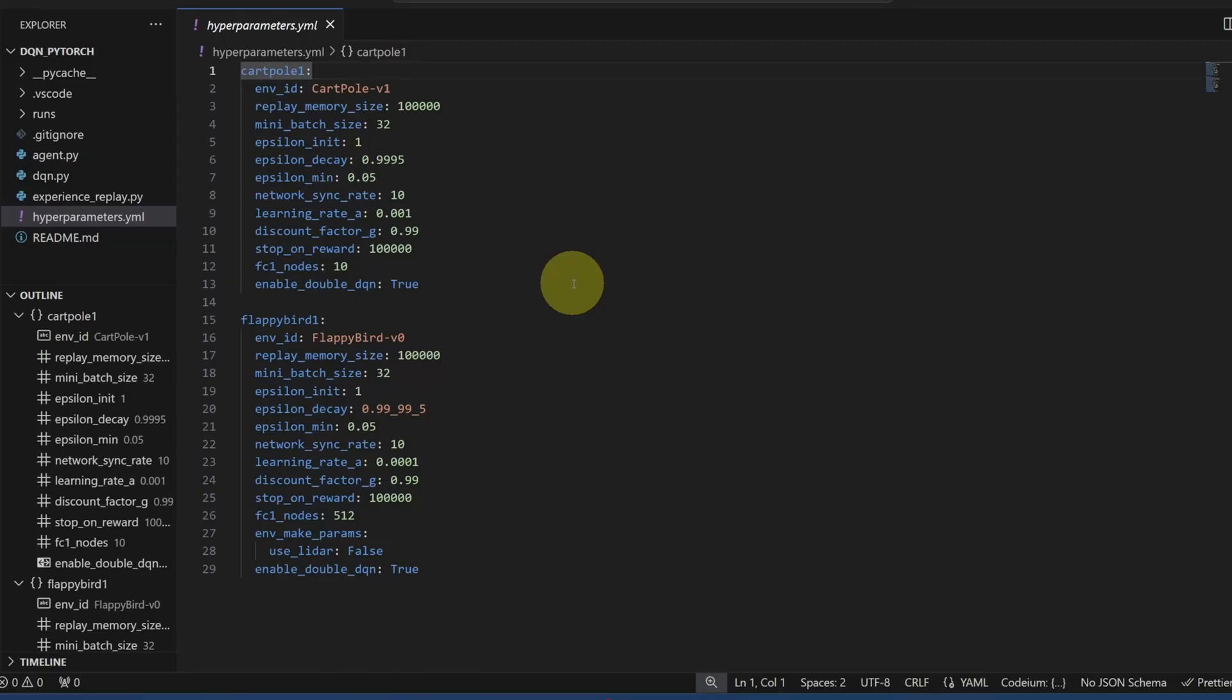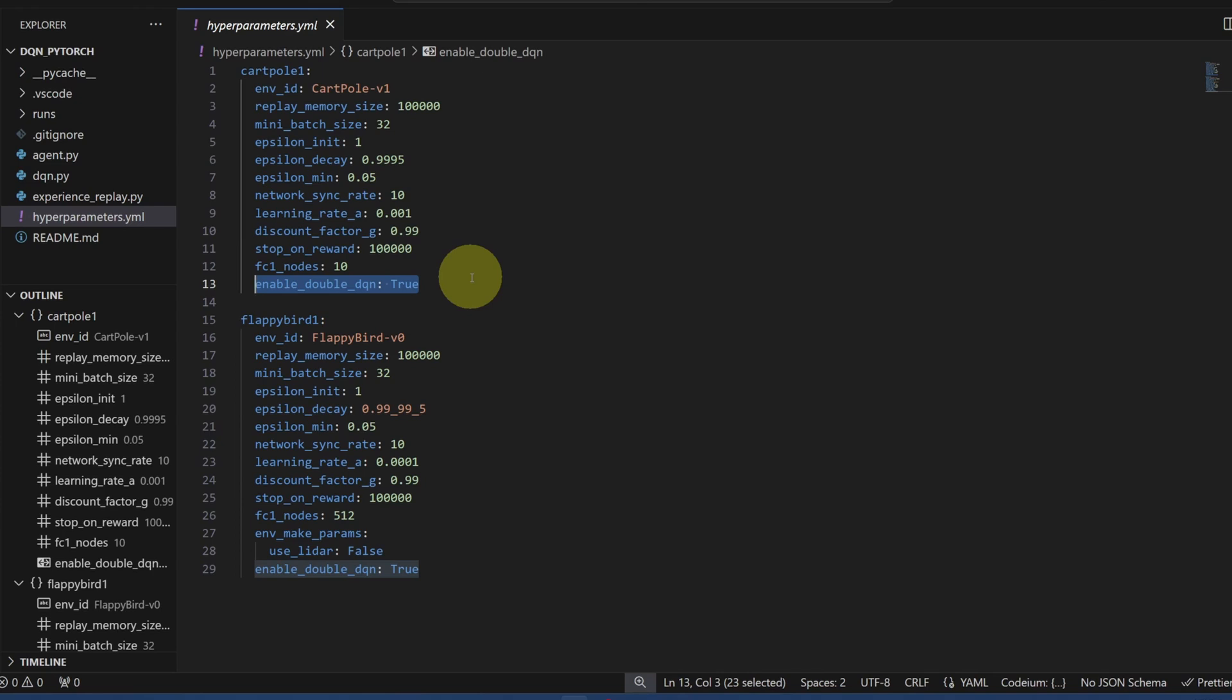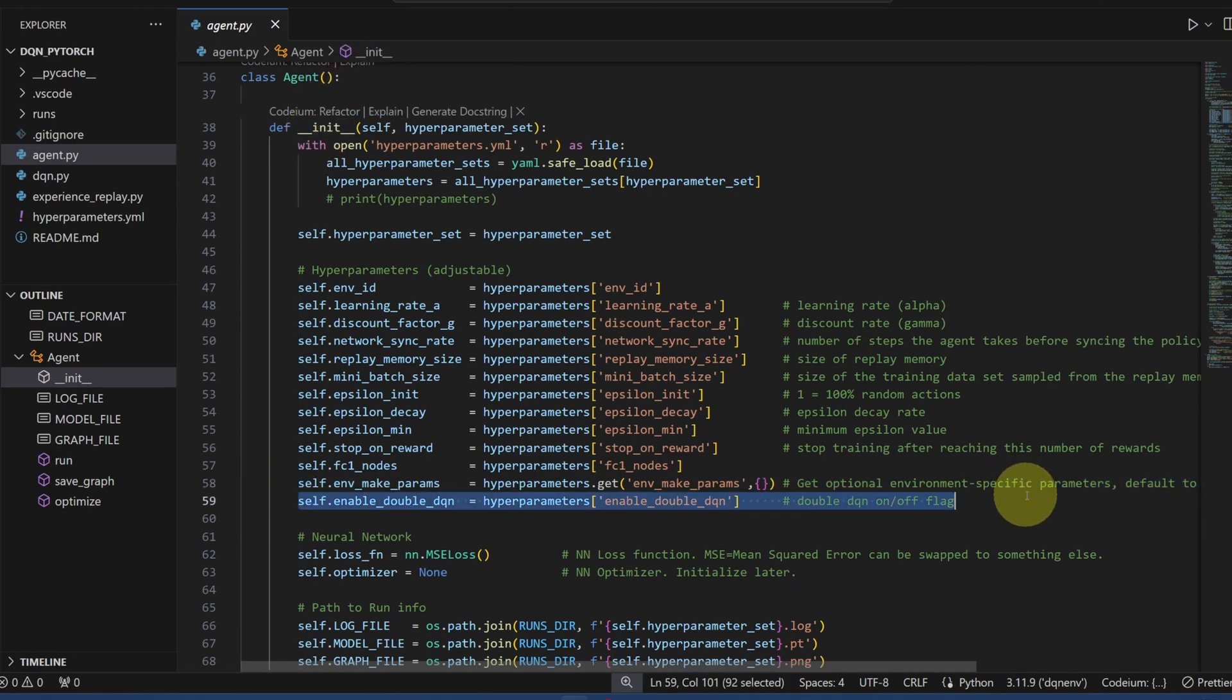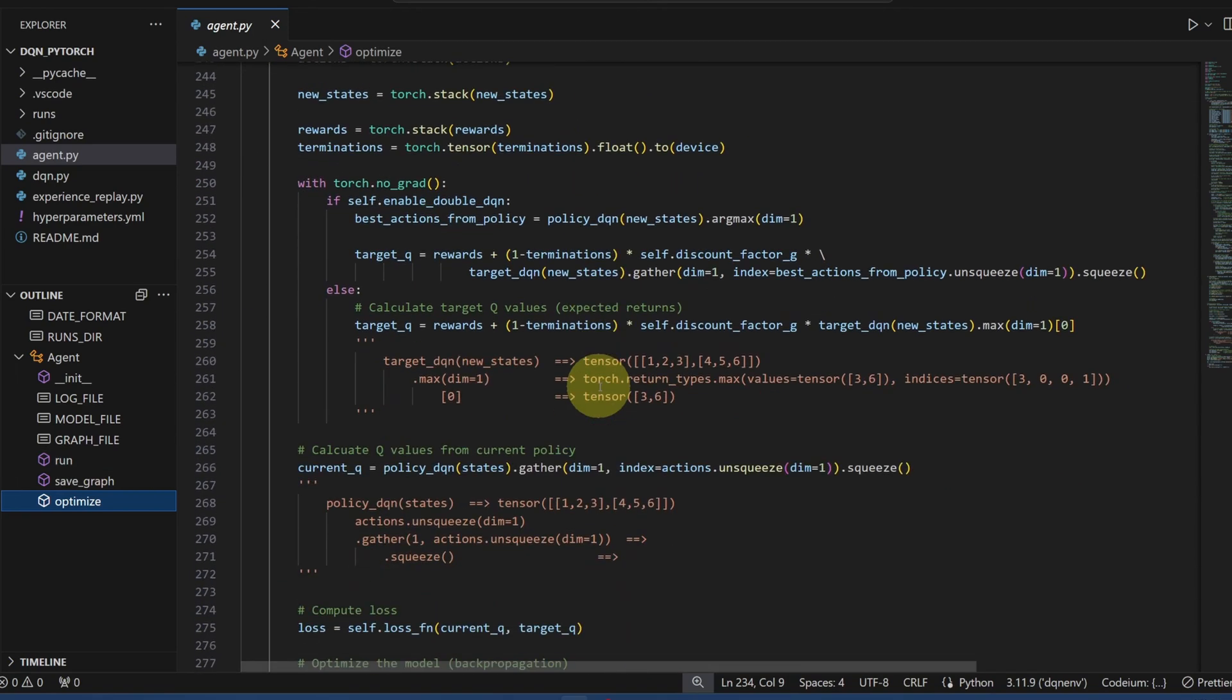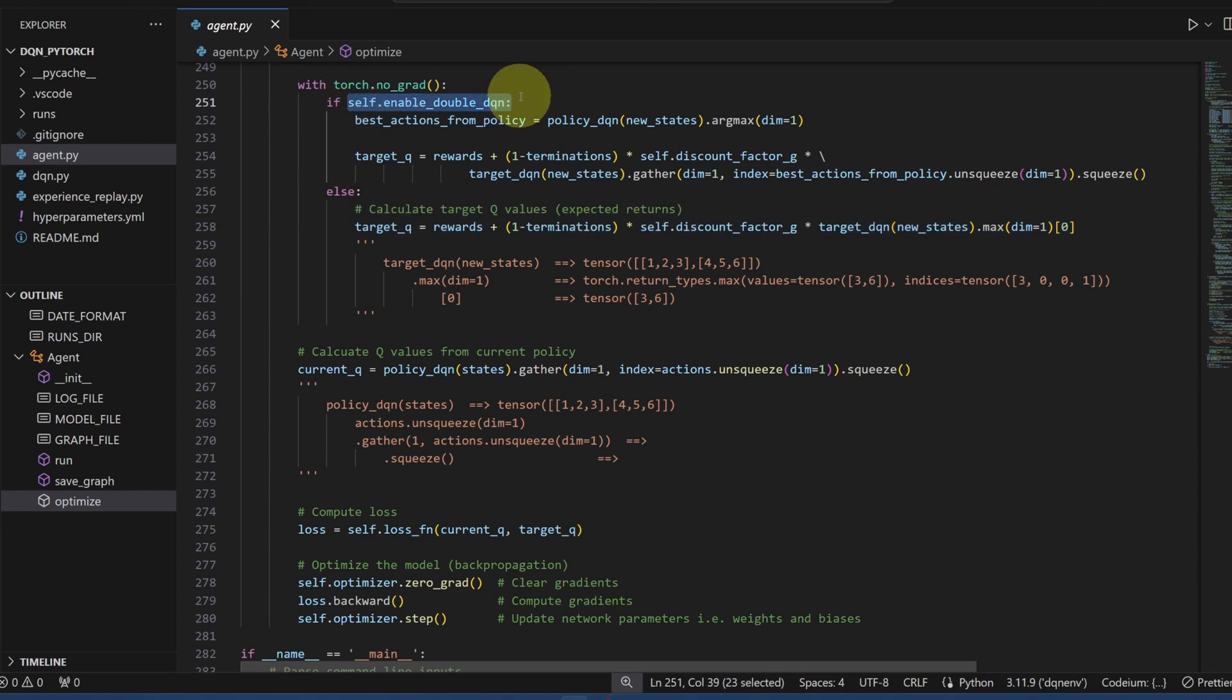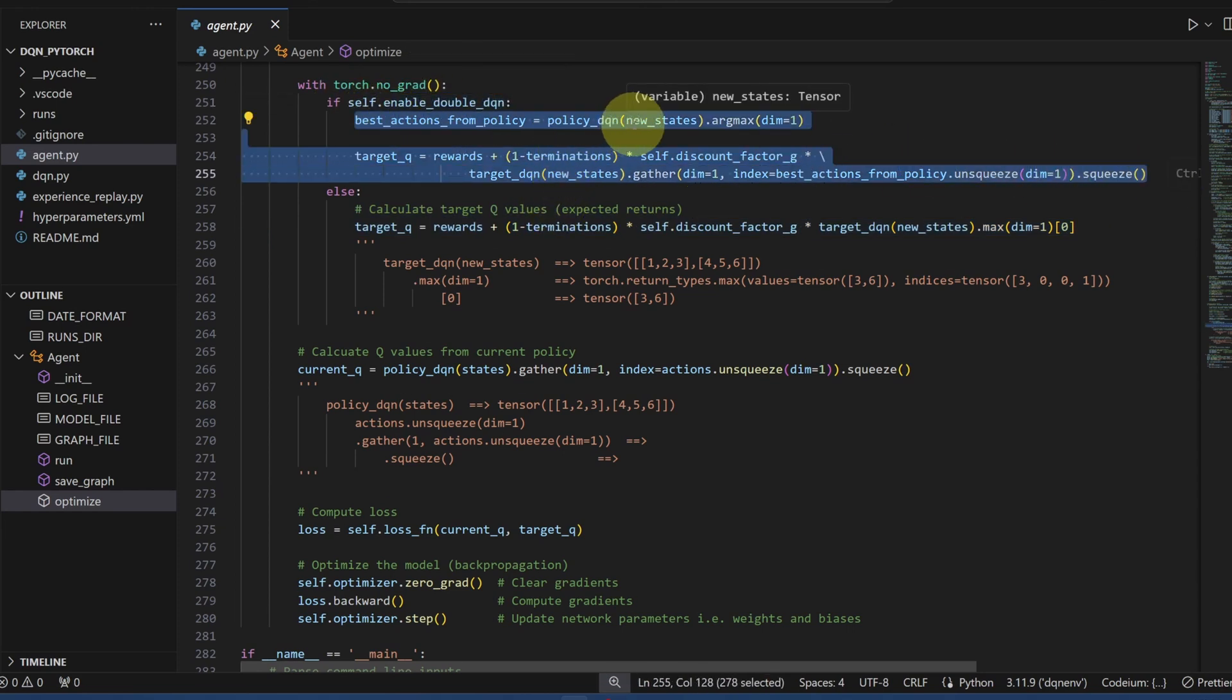Now let's quickly go over what I changed in our DQN code to make it adapt to double DQN. In my hyperparameters file, I added a flag, which basically allows me to switch back and forth between a regular DQN and double DQN. And of course, in the init function, I'm loading that parameter from the XML. Now in my optimize function, we have our original DQN formula here, if enable DQN flag is on, then we'll do this formula up here, which correlates to what I did on the whiteboard.